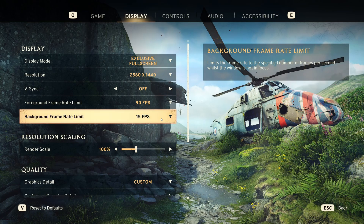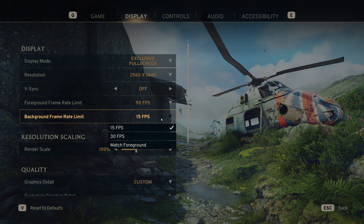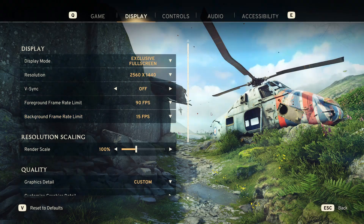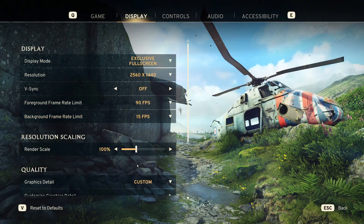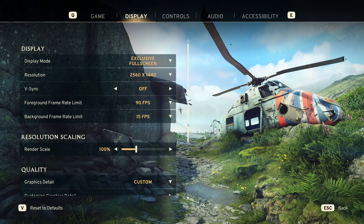For the background frame rate limit, I'd turn it down to 15. There's really no need to have it higher.